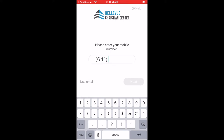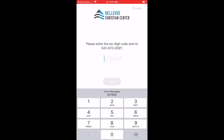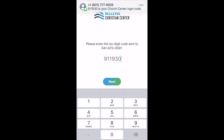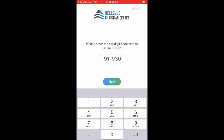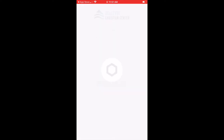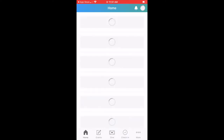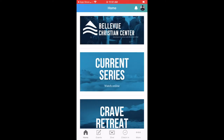You're going to enter in your phone number, hit Next, and it's going to send you a six-digit code. After you enter in that six-digit code, you'll select Next, and it's going to recognize you and say Hello, and you're going to log in. You can enable Touch ID if you would like, and it's going to take you to our new BCC app.